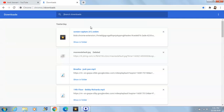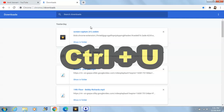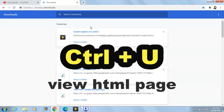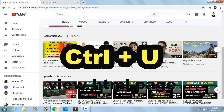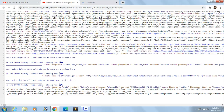Another shortcut key: if you want to check the source code of any web page, the shortcut key is Ctrl+U. Let's check it out — this is our YouTube page, let's press Ctrl+U and we reach the source code of that page.